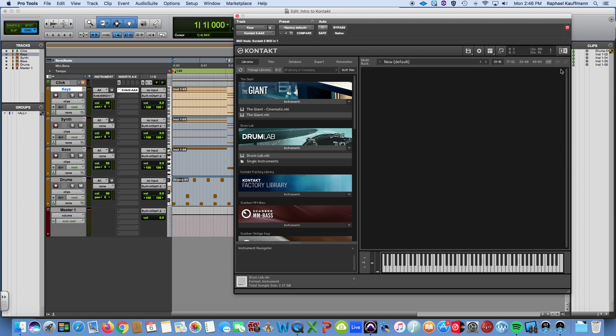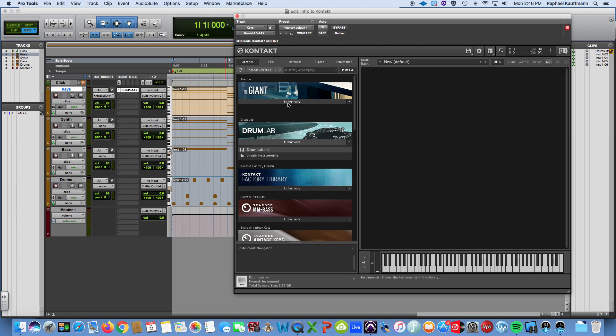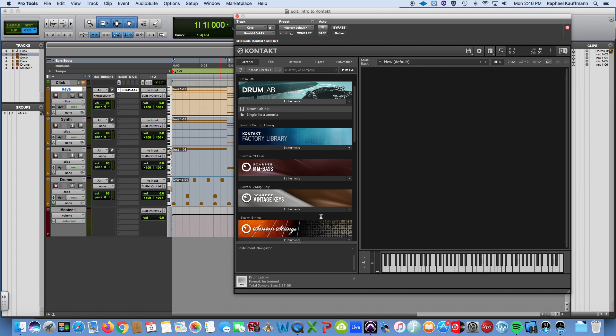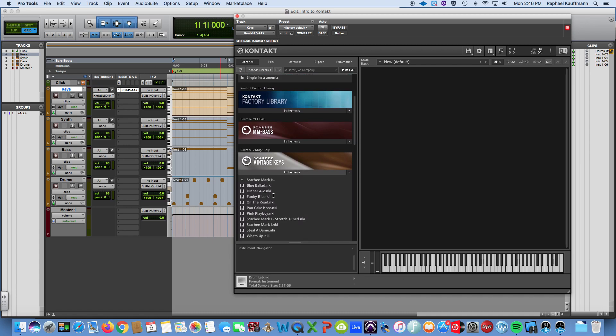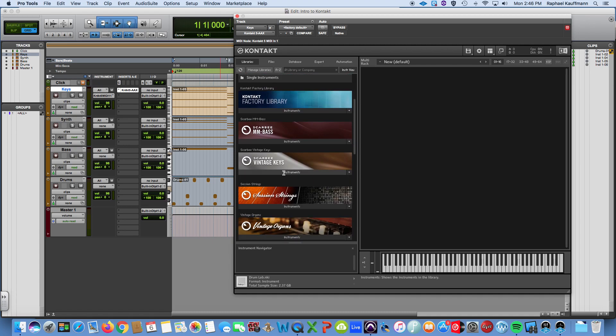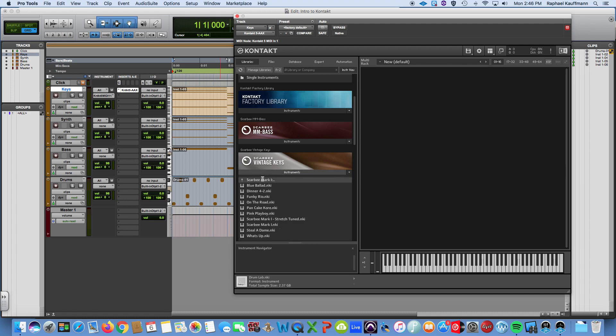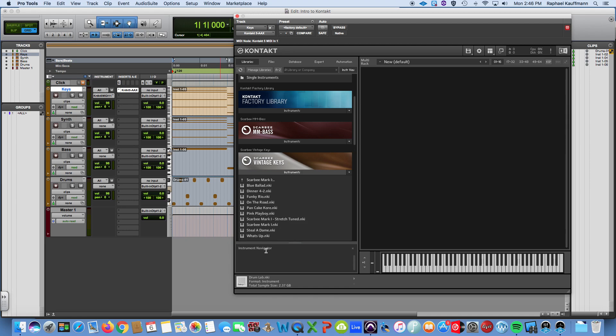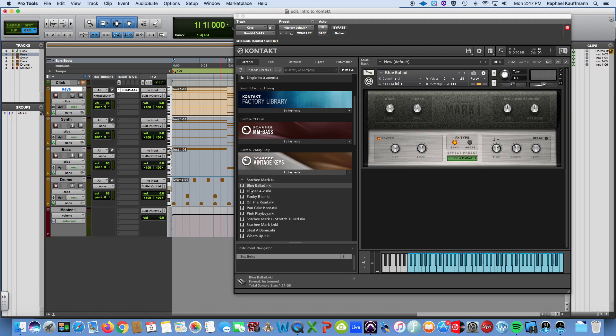For now I'm just going to insert a vintage keys type of thing. Under vintage keys I'm opening it up and this is the top level where you have some different folders. Within each of those folders I'm going to go into the Mark One which is a Fender Rhodes. I'm going to double click and then you have a variety of presets. When you see the kind of keyboard icon you're down at the bottom layer level of that hierarchy. If I double click on Blue Ballad I get this instrument and this is what it sounds like.